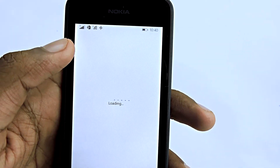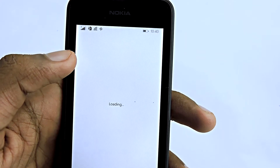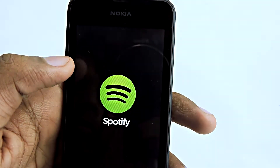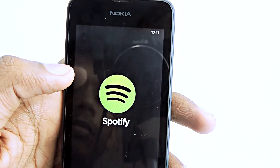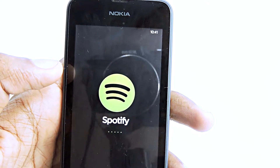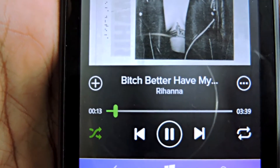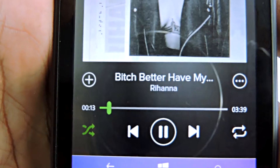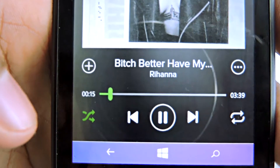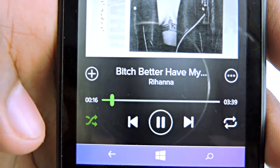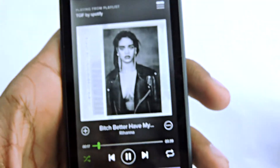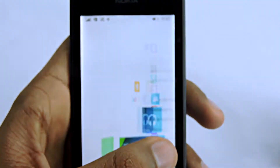I can't play the music in this video because I will get copyright issues, but you can see the time is running — that means it is playing and it is 100% working. So I will just uninstall Spotify now to show you the process from scratch.